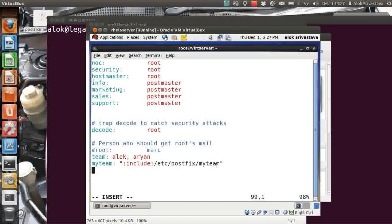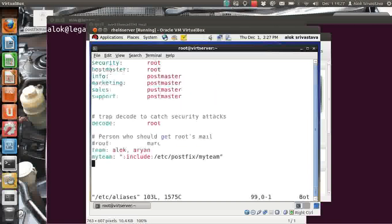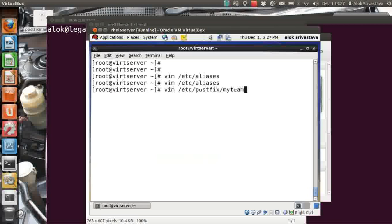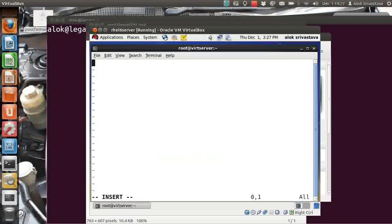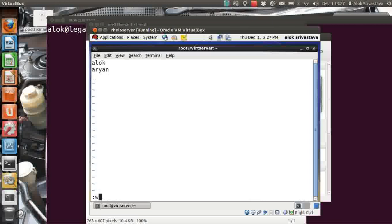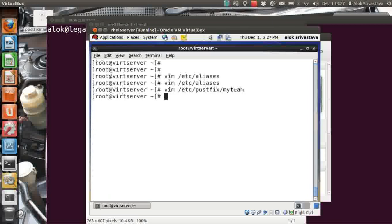Save and exit from the aliases file. It's always recommended to copy the path so you don't make typo errors. Now I create the file /etc/postfix/my_team and write the names — alok, rn — and it can also include external domain names like alok@gmail.com, but I won't do that now. Save and exit.